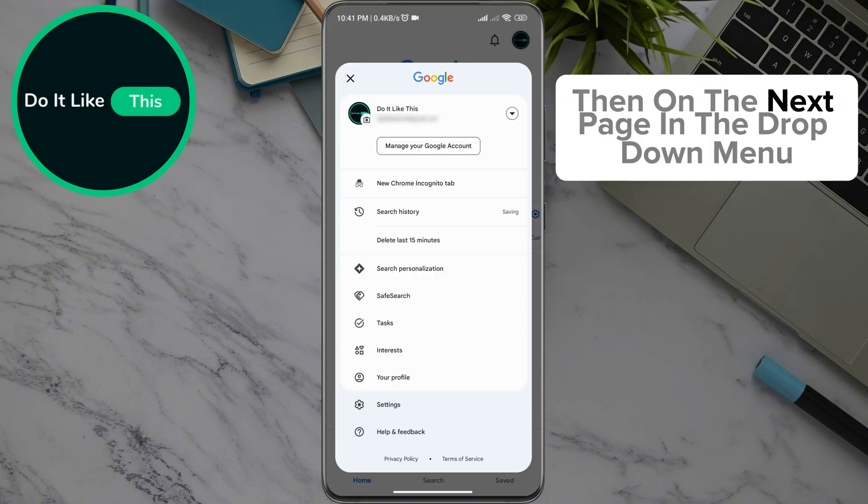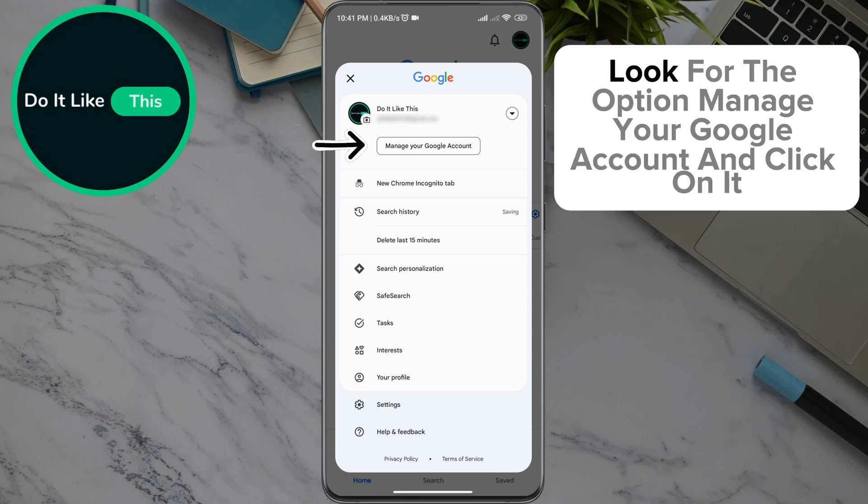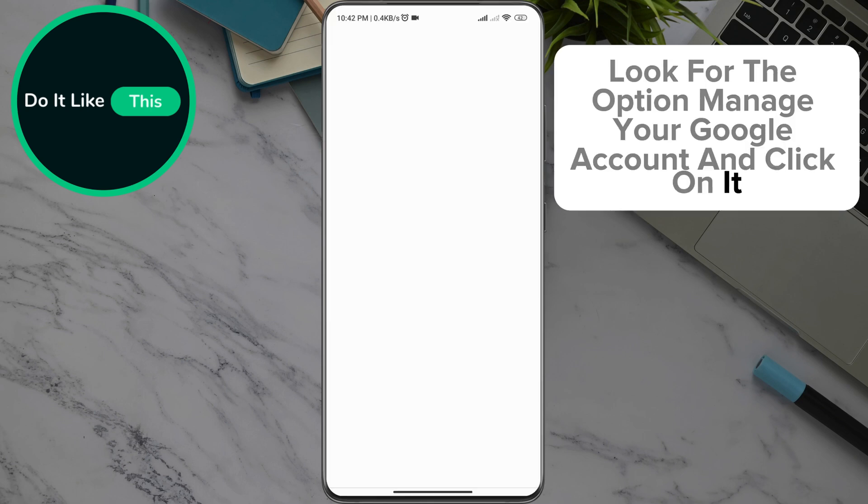Then, on the next page, in the drop-down menu, look for the option 'Manage your Google Account' and click on it.